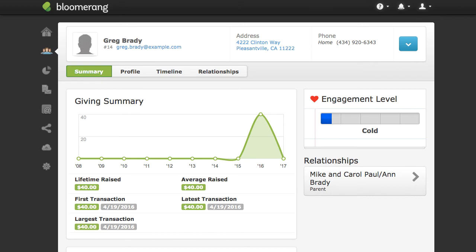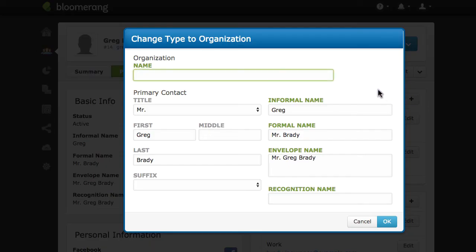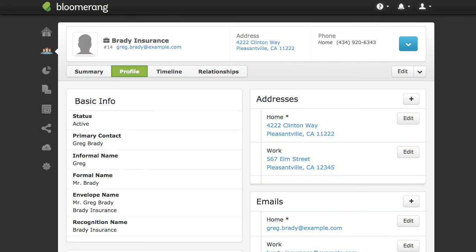If needed, change individual accounts into organization accounts, or vice versa. Click the arrow next to Edit and click Change Type. Fill in any missing information and click OK. When you change account types, an individual becomes the organization's primary contact.